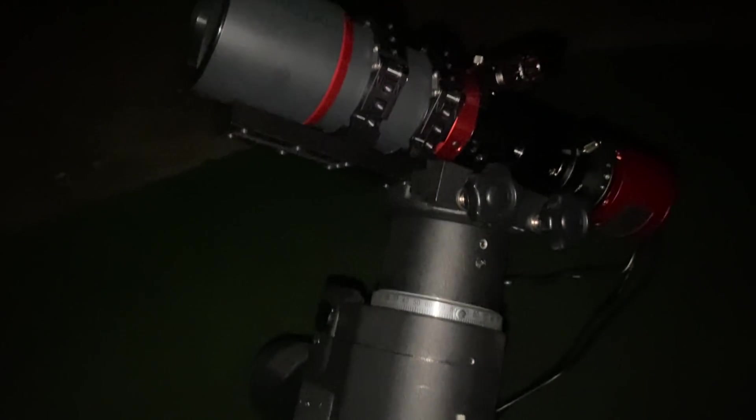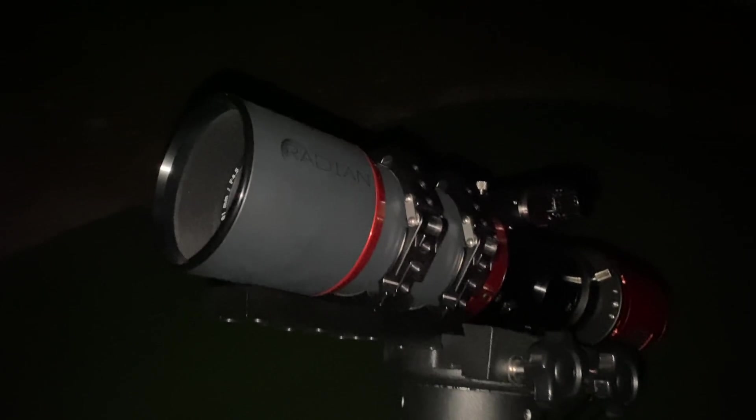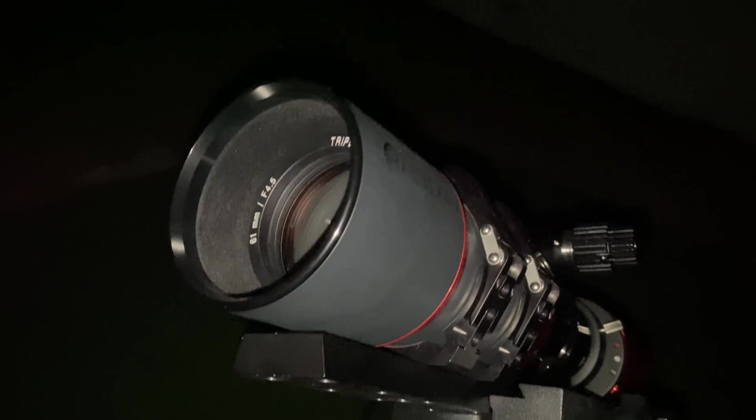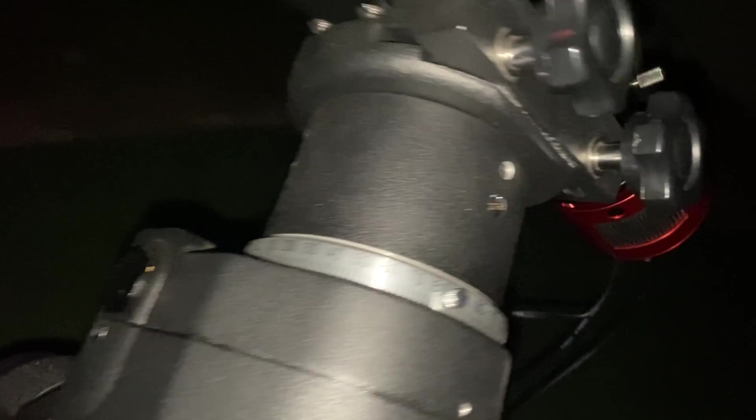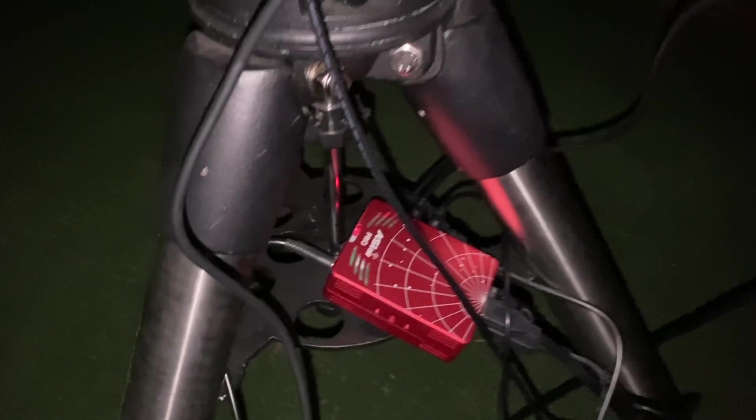We used the Raptor 61 with the ASI 71MC and the triad ultra filter and ASI air earlier to capture four hours straight of data on the Rosette Nebula and we have four stacks right now. All four are one hour long and we're going to go over them right now and zoom in and compare them see what's best.